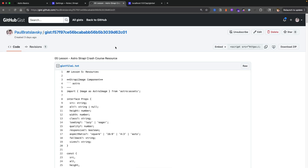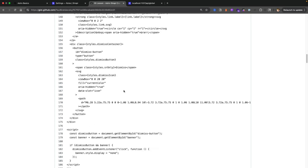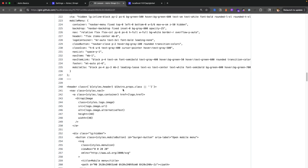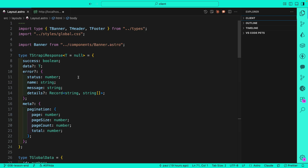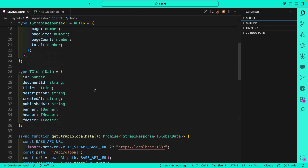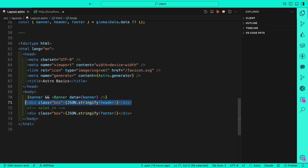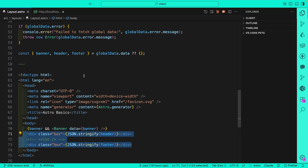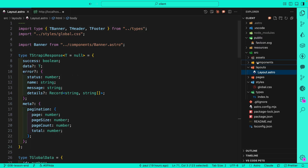To help you along the way, I'm going to include a gist that has all the components and code we're going to create, so you don't have to type things from scratch. Definitely check out the description. Today we're going to add our header and footer component. As you can see, we're already getting our data and able to display the JSON.